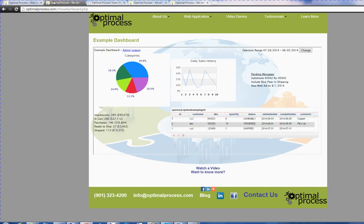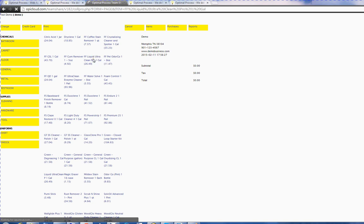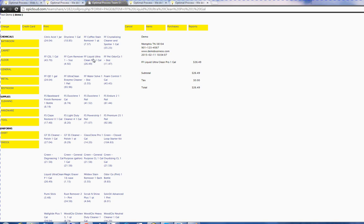This is a dashboard that the customer configures according to their needs. This is a B2B procurement system that lets the customer purchase items with their pricing and discount.